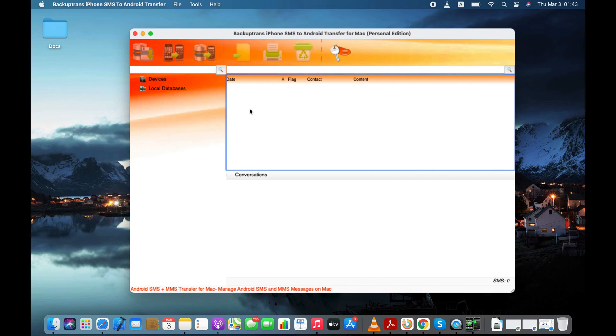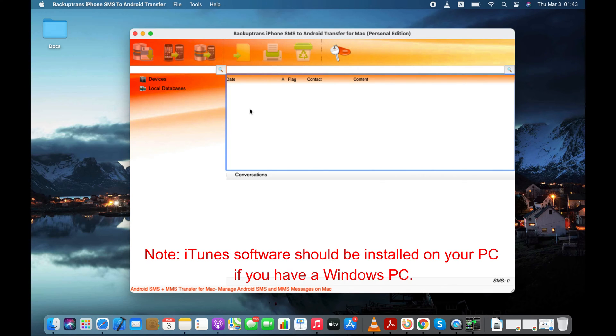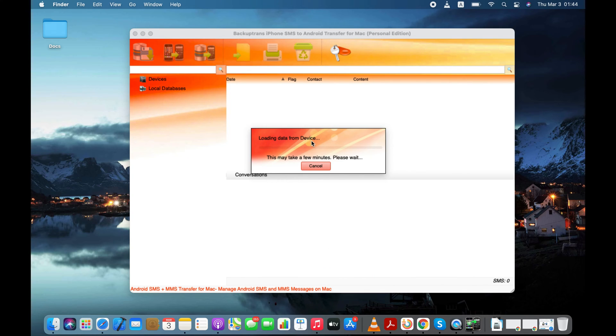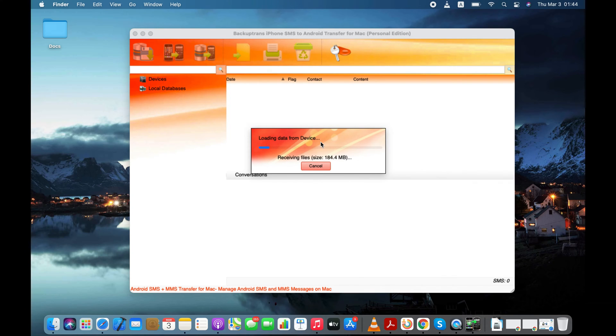After running this tool on your PC, connect your iPhone to your computer using a USB or lightning cable. In a few seconds, software will start loading text messages from your iPhone.